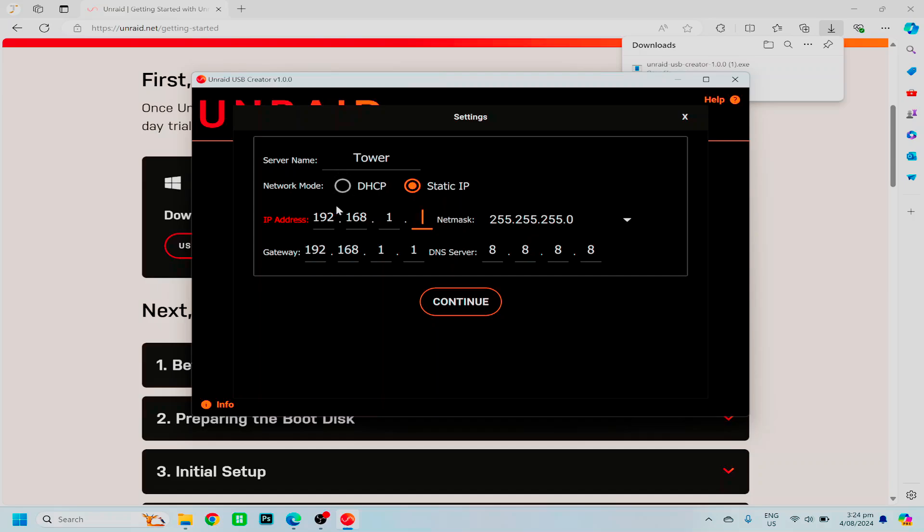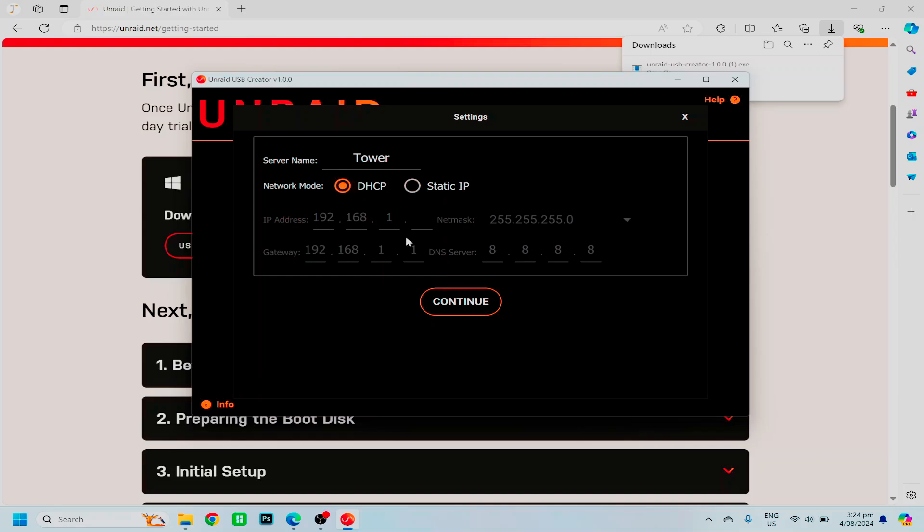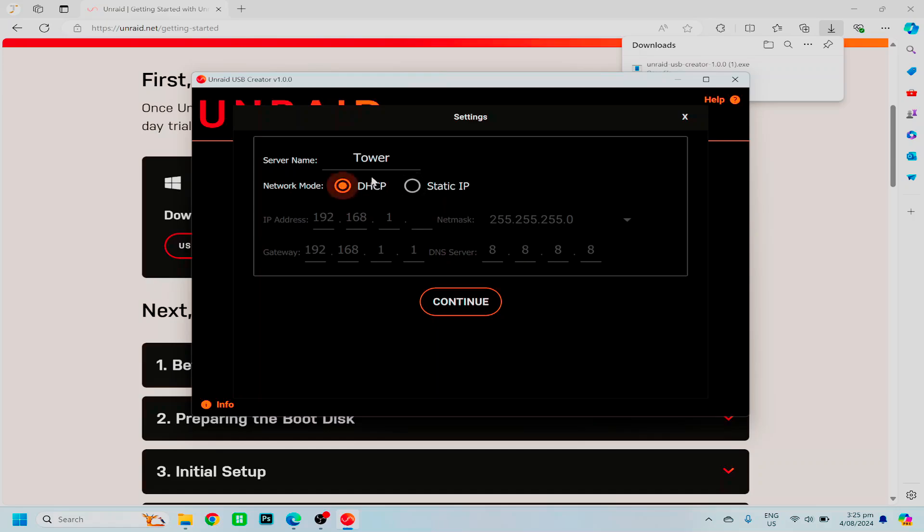If you do have a screen for your Unraid server, or can have a screen for your Unraid server while you initially set it up, DHCP is going to take all the stress out of it, and then you can set a static one afterwards. So I would recommend setting it like this, unless you don't have a screen for your Unraid server, and you need to know what the IP will be from the first minute.